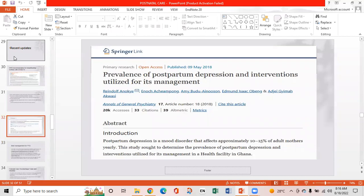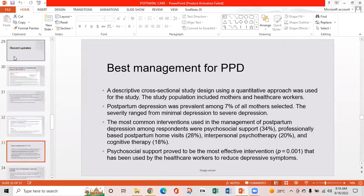Another article published covers the prevalence of postpartum depression and interventions used for its management. It is a descriptive cross-sectional study using a quantitative approach. The study population includes mothers and healthcare workers. Postpartum depression was prevalent among 7% of all mothers selected, with severity ranging from minimal to severe depression. The most common interventions used were psychological support, professionally based postpartum home visits, interpersonal psychotherapy, and cognitive therapy. Psychological support proved to be the most effective intervention used by healthcare workers to reduce depressive symptoms.